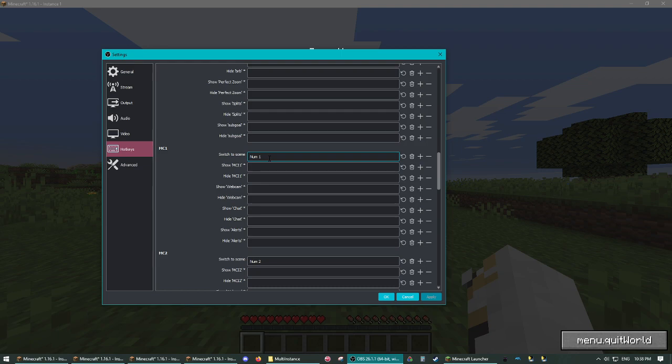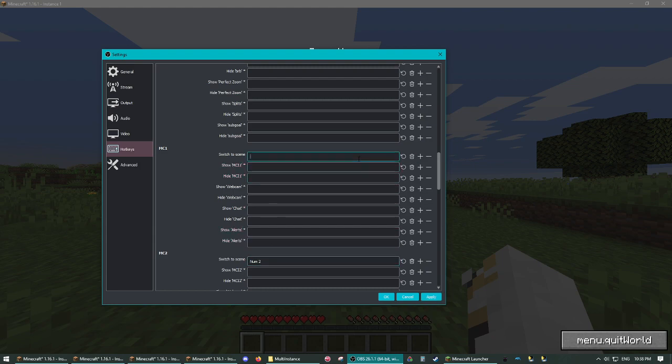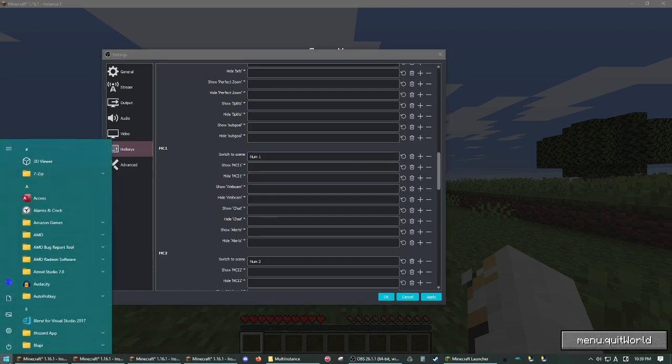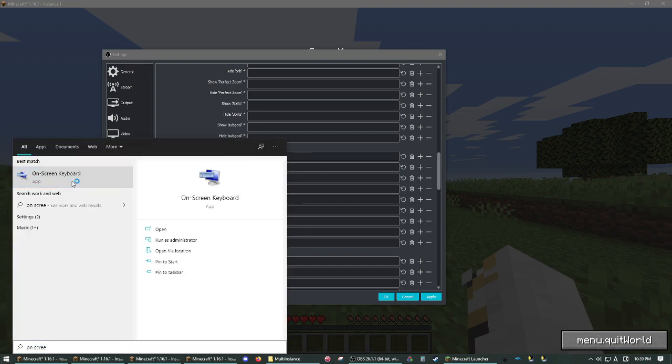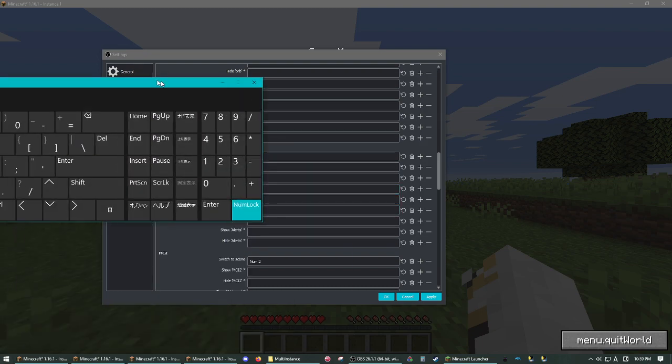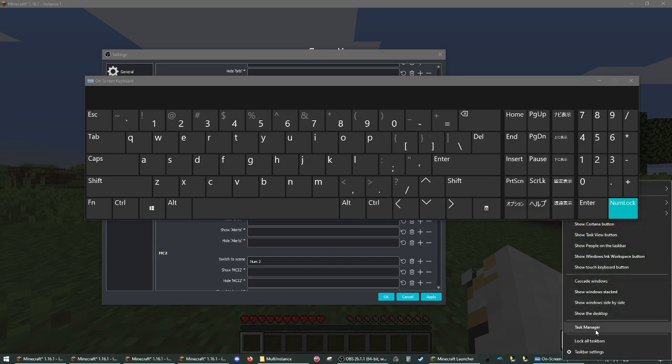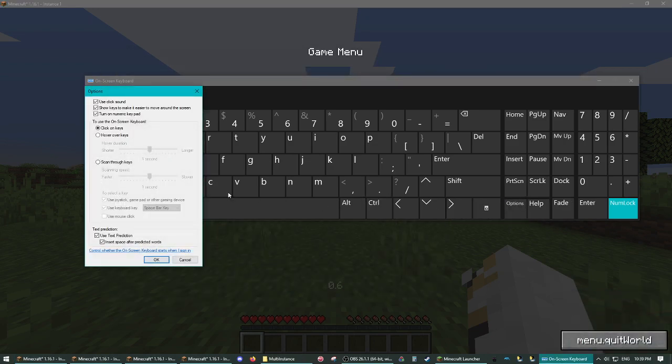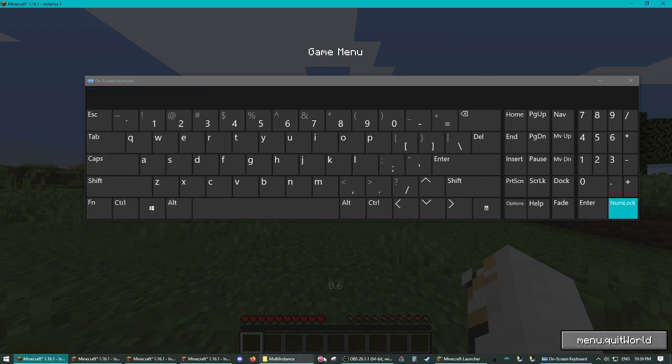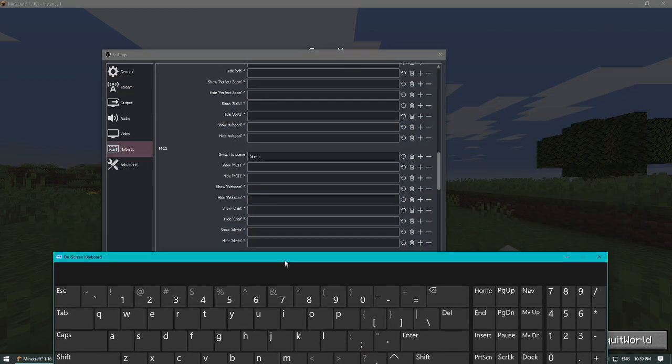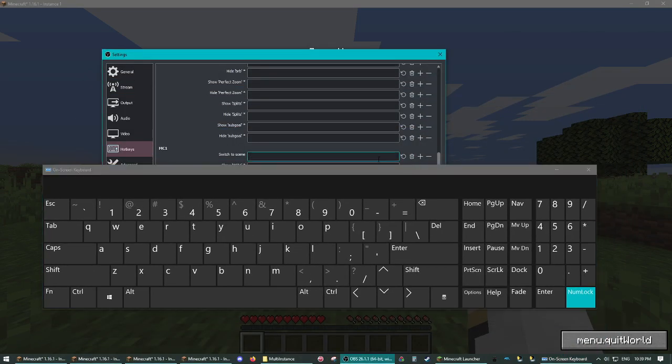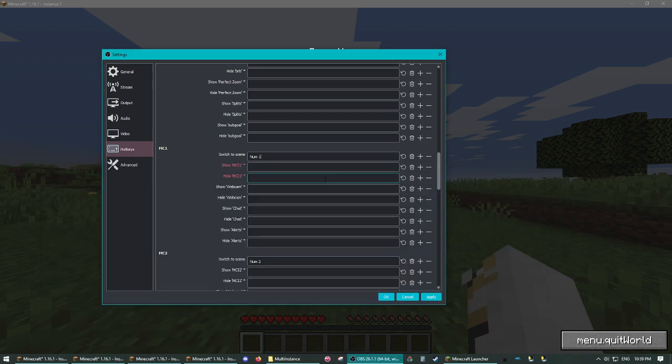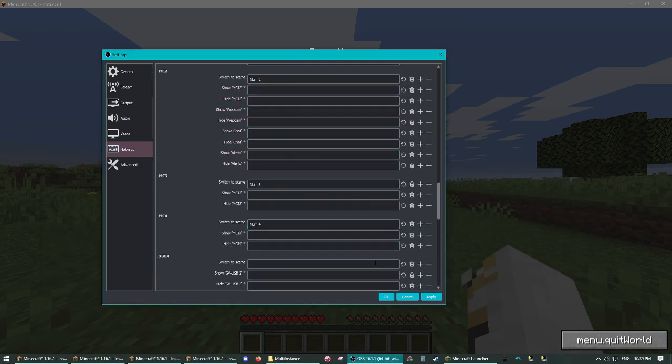So for your first instance, you're going to want to do numpad one. If you can't do numpad one, what you can do is do an on screen keyboard. Hit this options, turn on numeric keypad. And then you can use the numpad to set the hotkeys. And just do that one, two, three, and four.